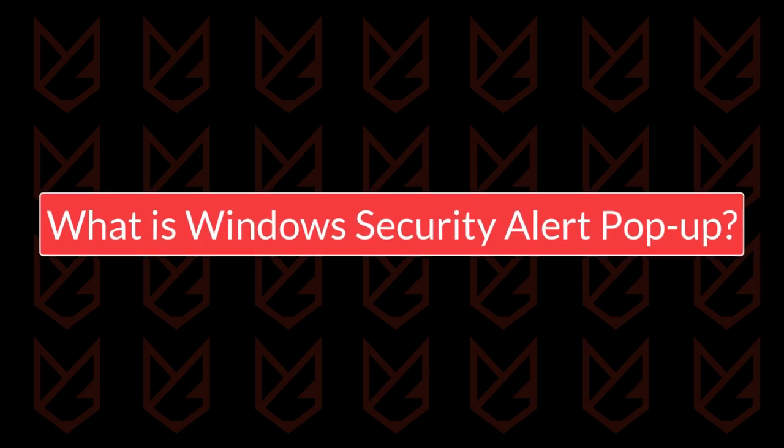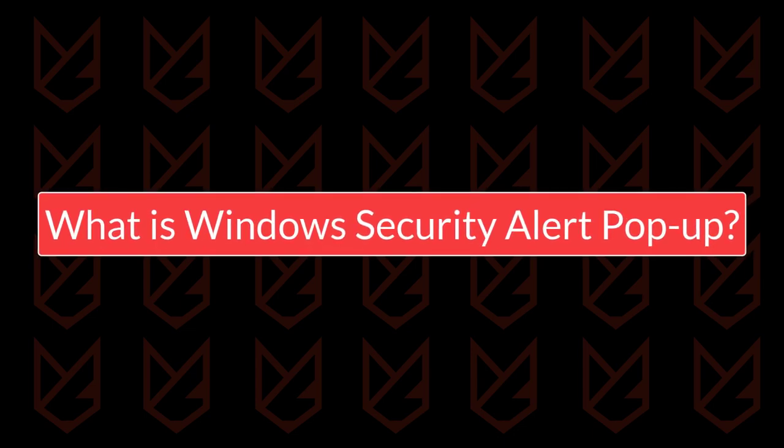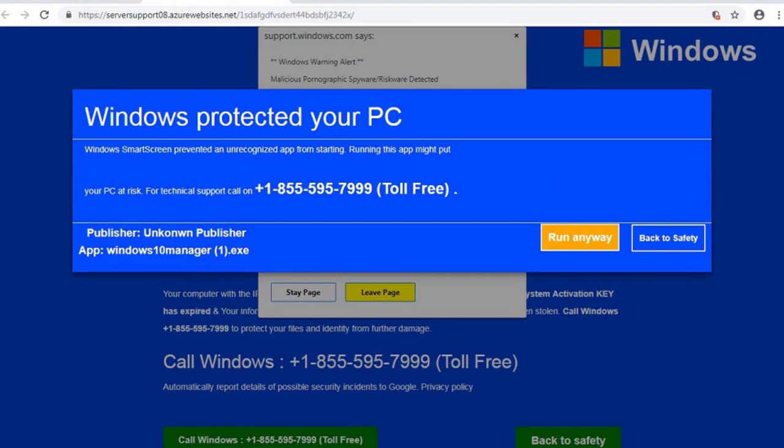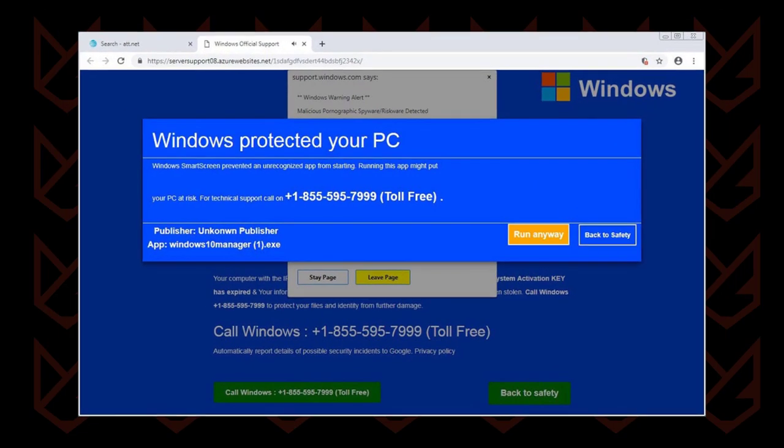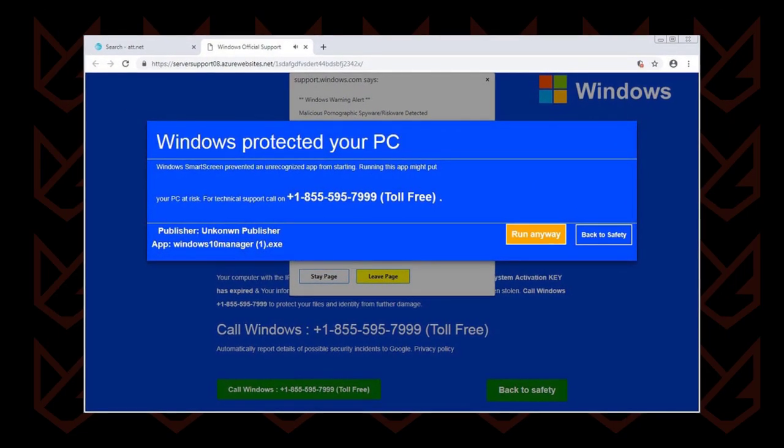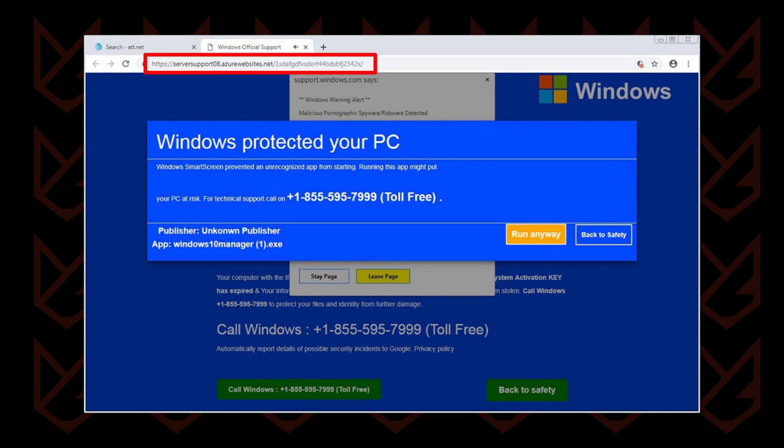What is the Windows Security Alert pop-up? Windows Security Alert pop-up usually appears while browsing the internet. It is nothing but a scam.